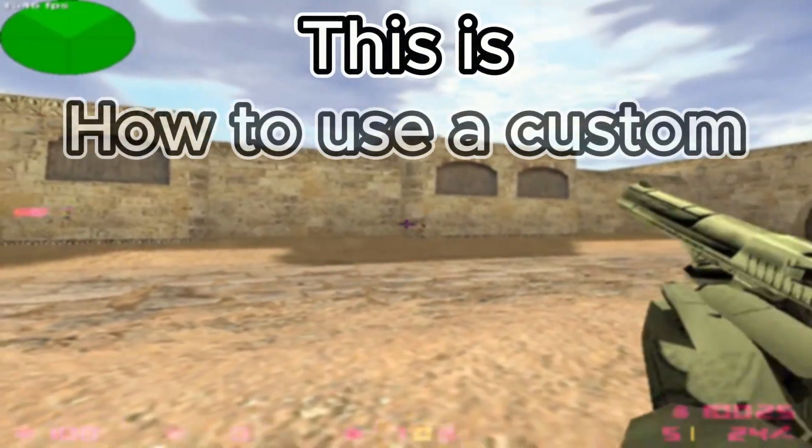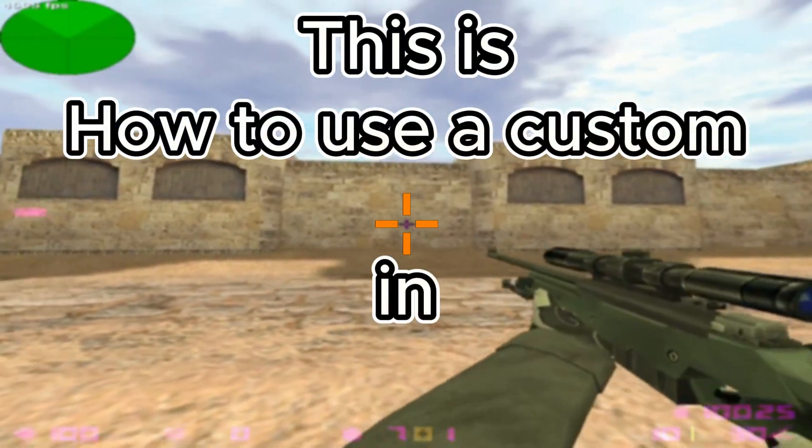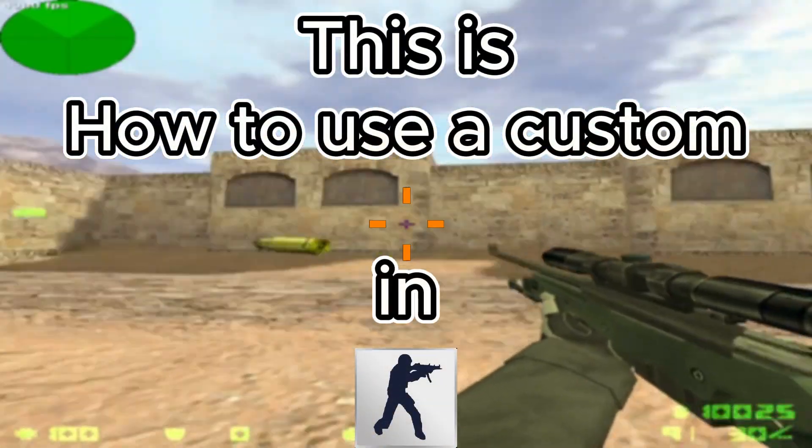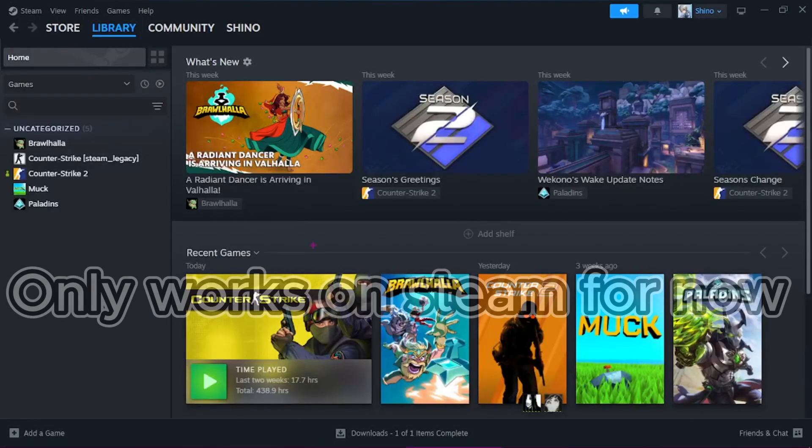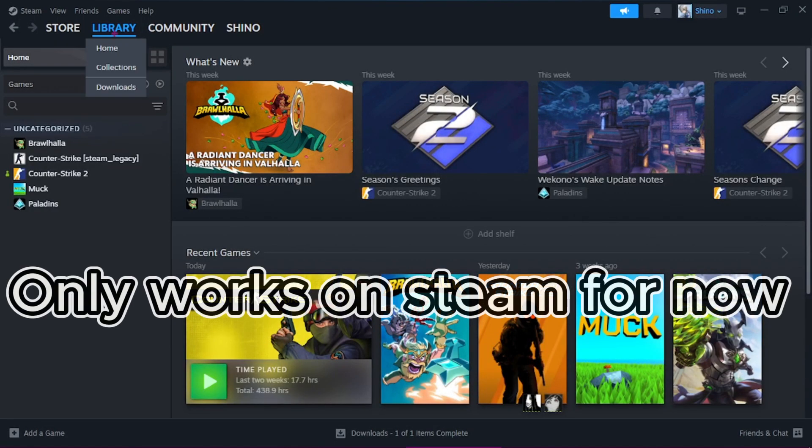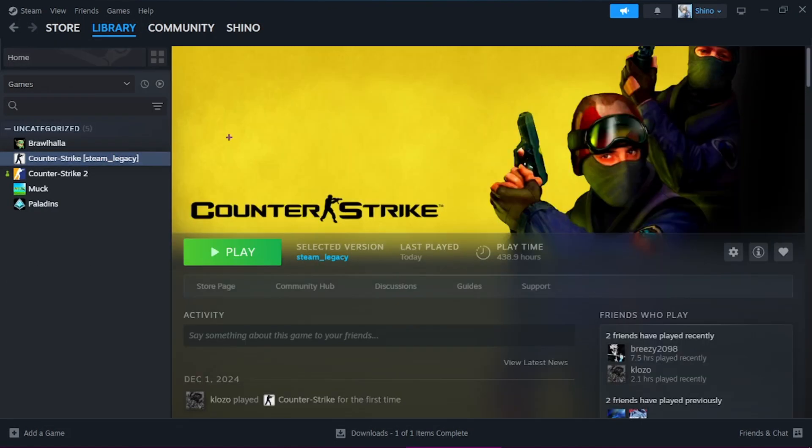This is how to use a custom crosshair in CS 1.6. First you go into your Steam Library and go to CS.